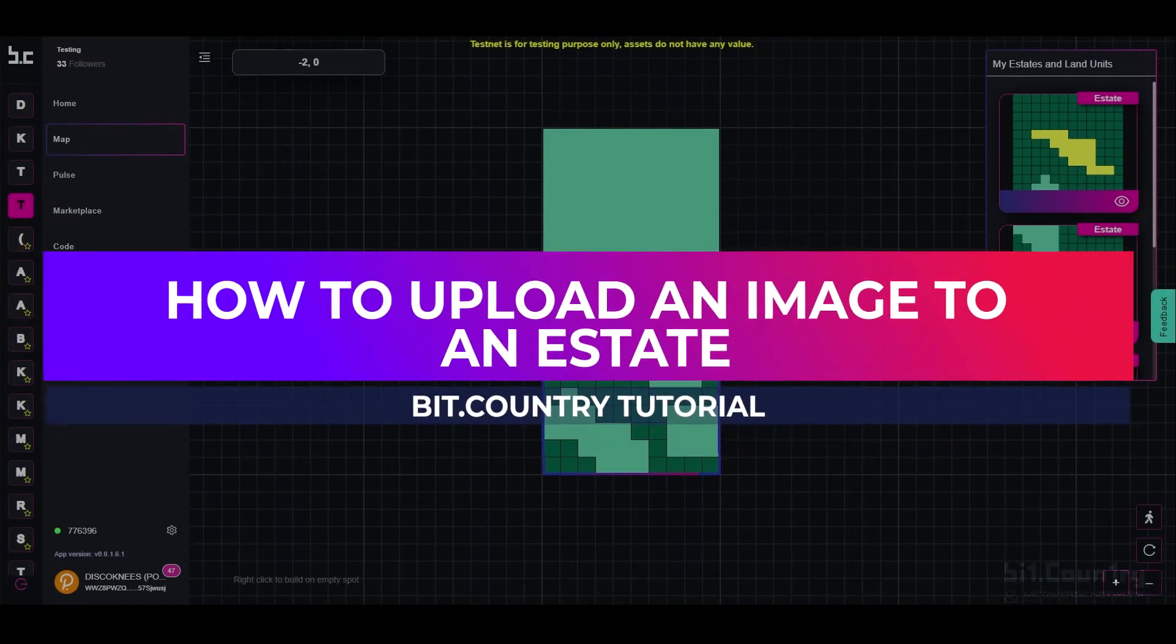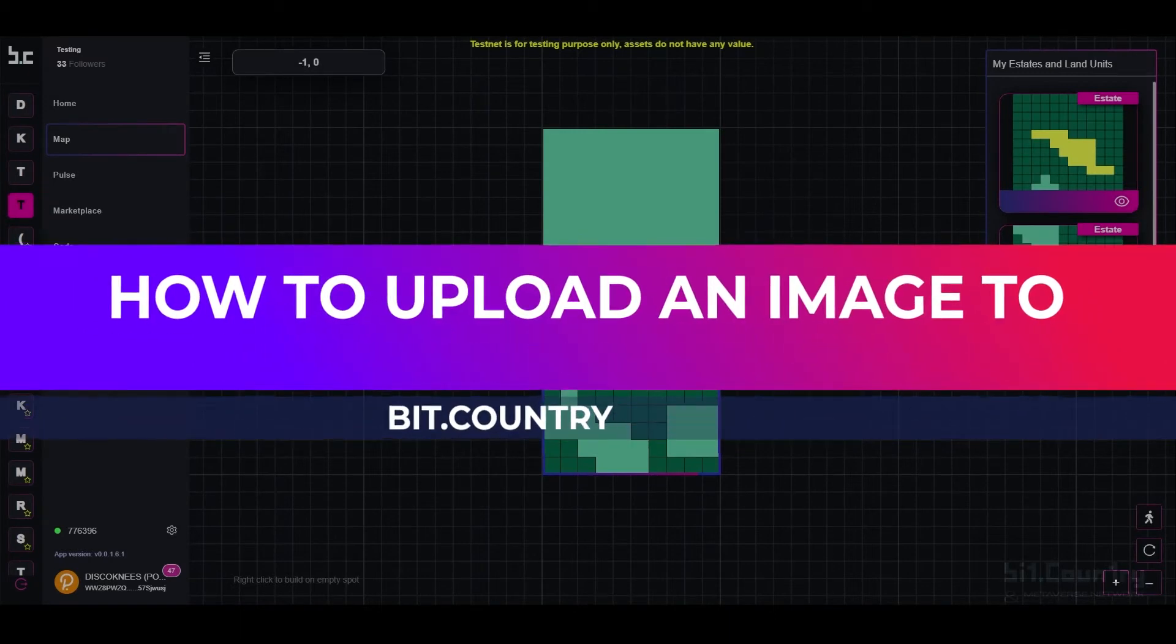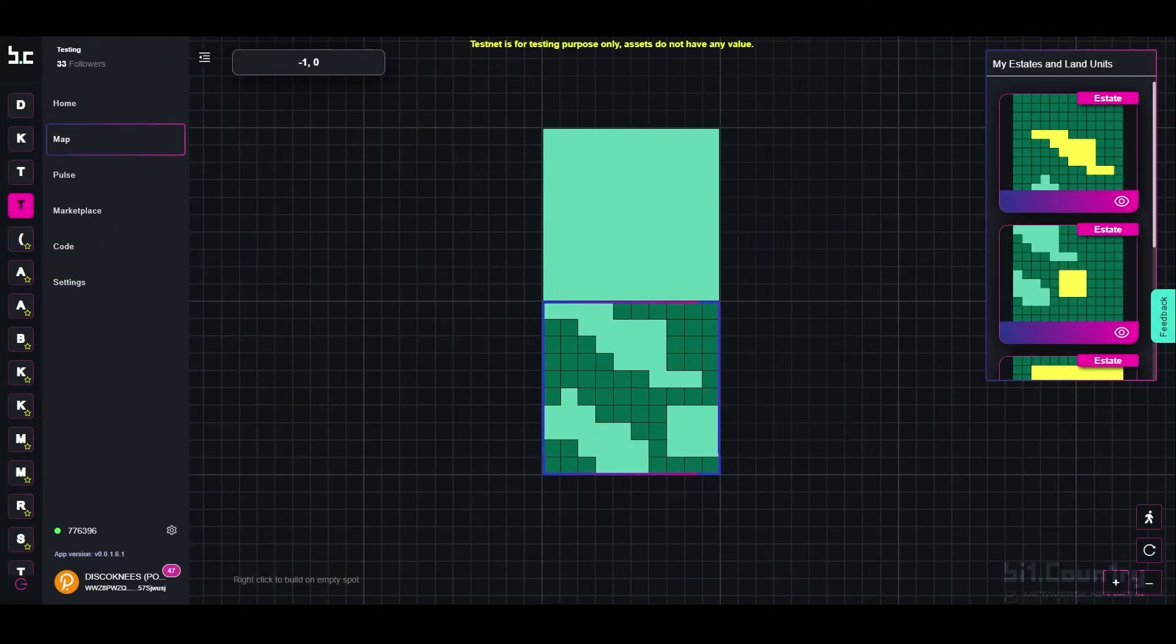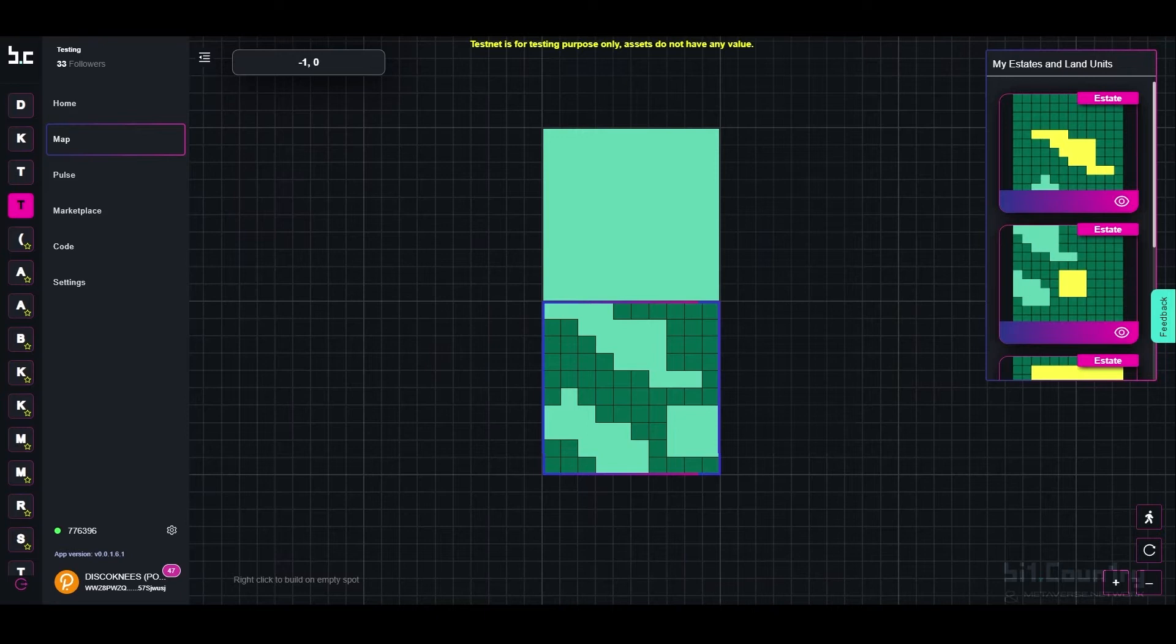Estates can be customized by adding a cover image. To add a cover image, the estate must be either square or rectangle. Other shapes are not permitted.